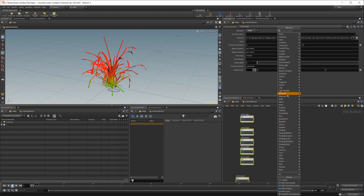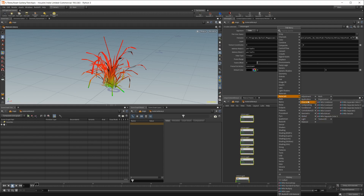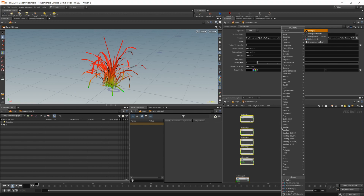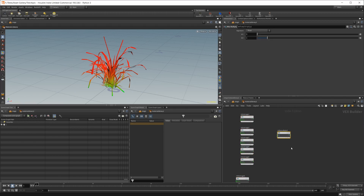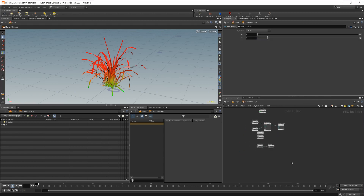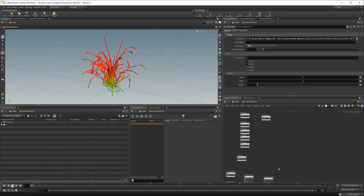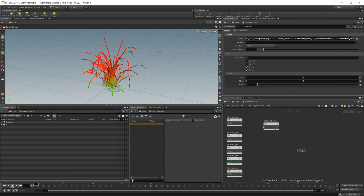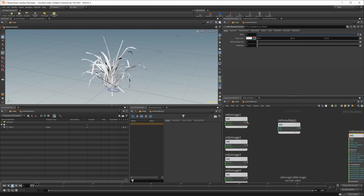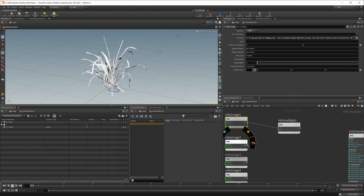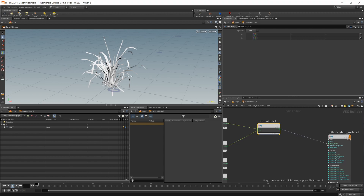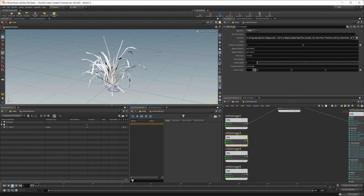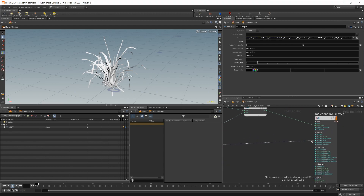Under the MaterialX category, use the MaterialX versions of nodes — for example, MaterialX multiply rather than the old Mantra multiply. I also have some nodes for the Redshift side. Let's set up the MaterialX standard surface: wire in the albedo, then the AO into a second multiply and pipe that into the base color. Roughness goes into specular roughness.